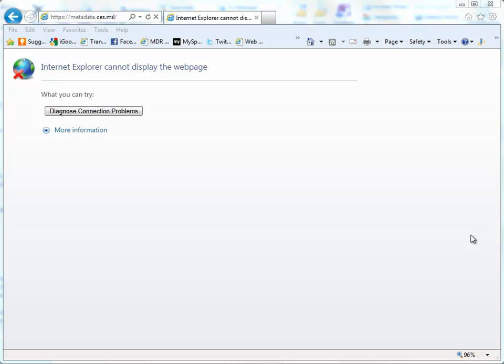I find that something has been changed in my Internet Explorer and it doesn't allow the metadata registry homepage to be displayed. So the purpose of this session is to show you how you can check to see if the TLS 1.0 setting in your Internet Explorer has somehow been unchecked.